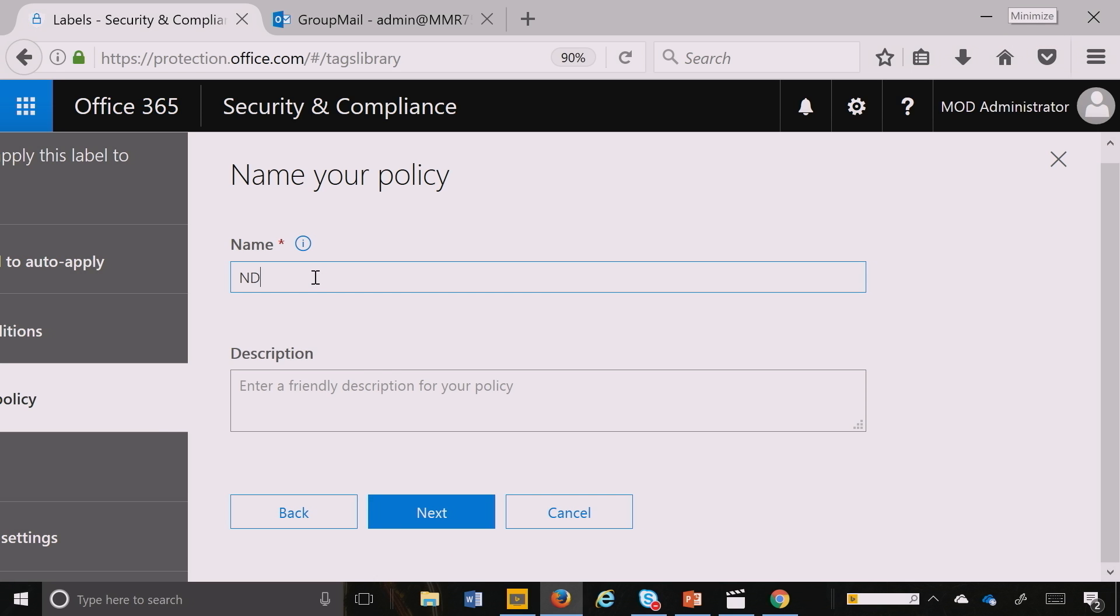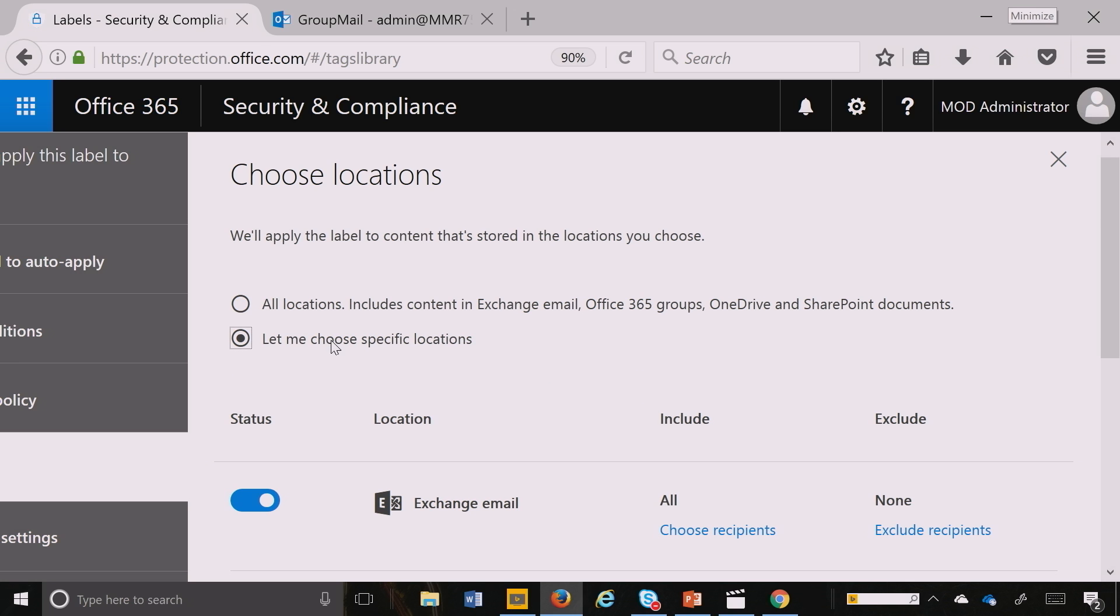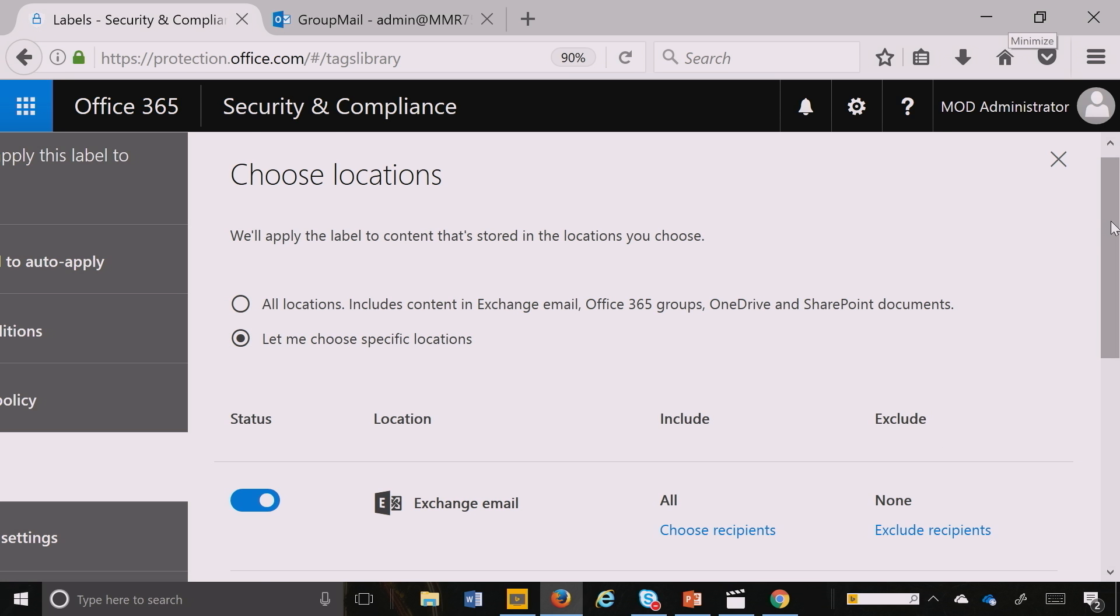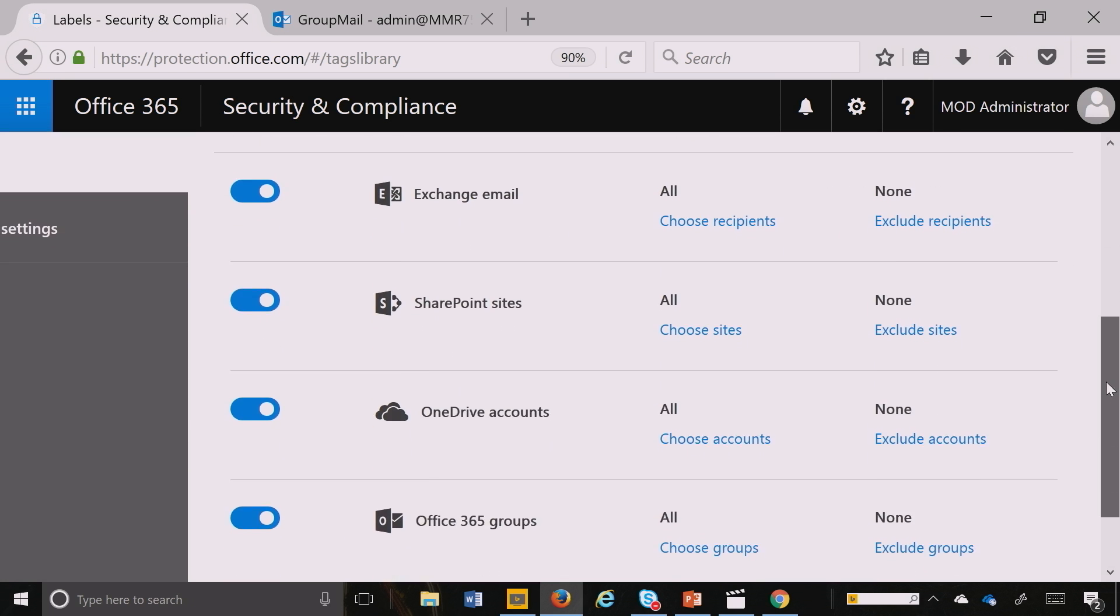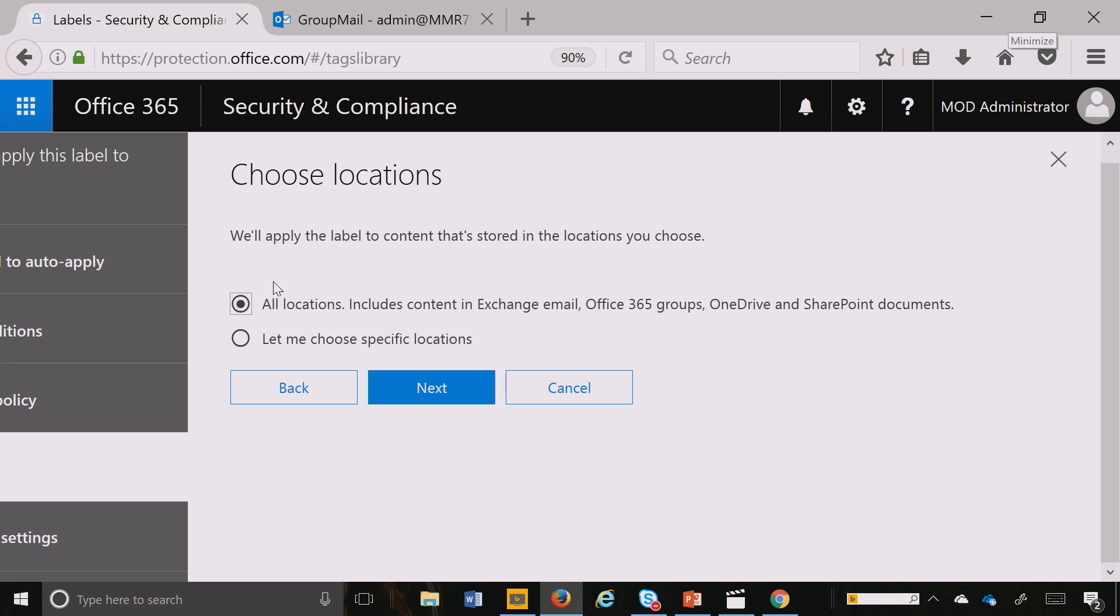And I give it the name. And then I can pick the locations. For this one I'm going to do it across the entire platform. And many organizations might say I know I'm going to only have NDA contracts that will show up in these business units, so you can pick the locations you want like we did in the past or you can pick across the entire platform. So this one for this demo I'm going to hit All.